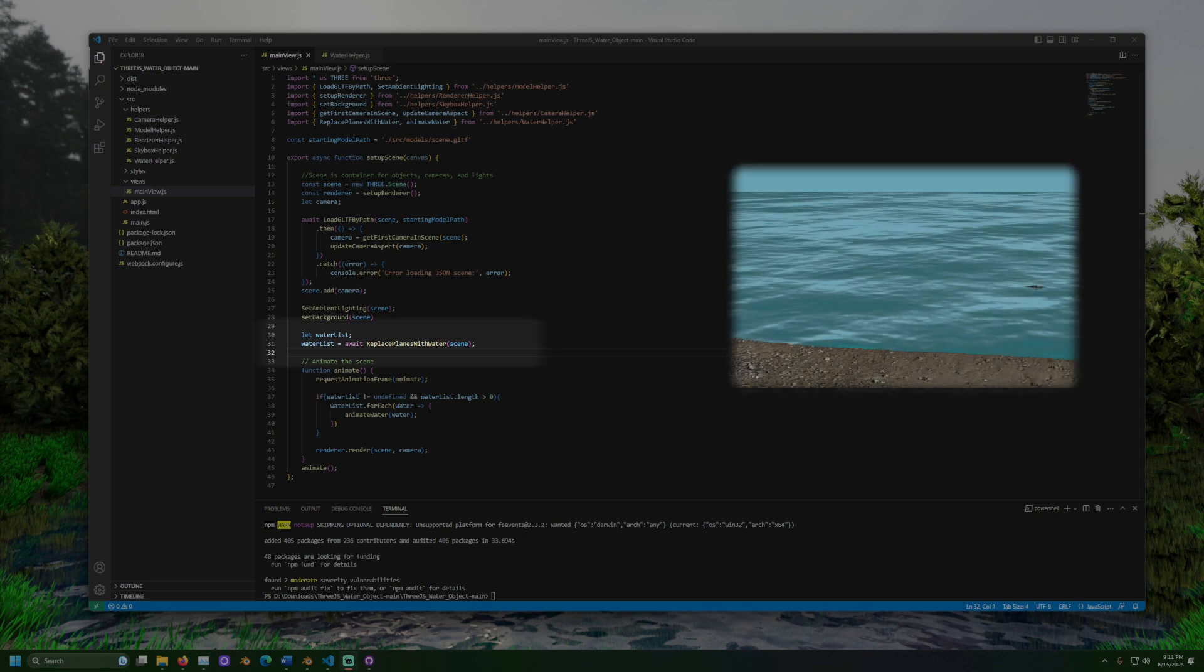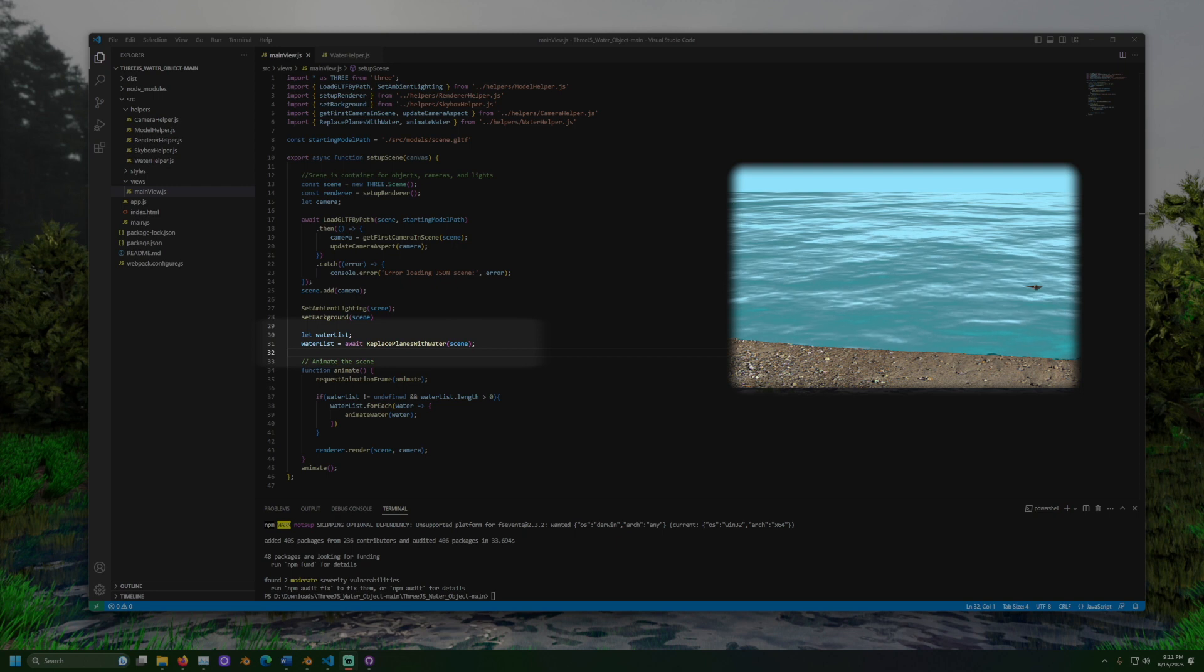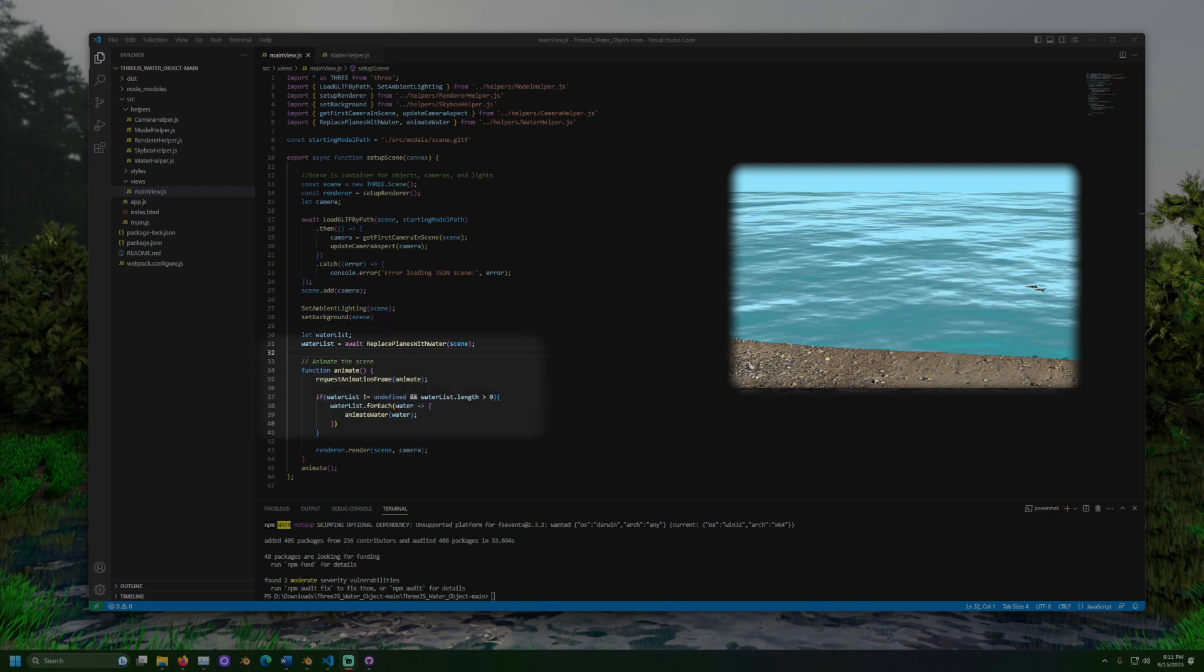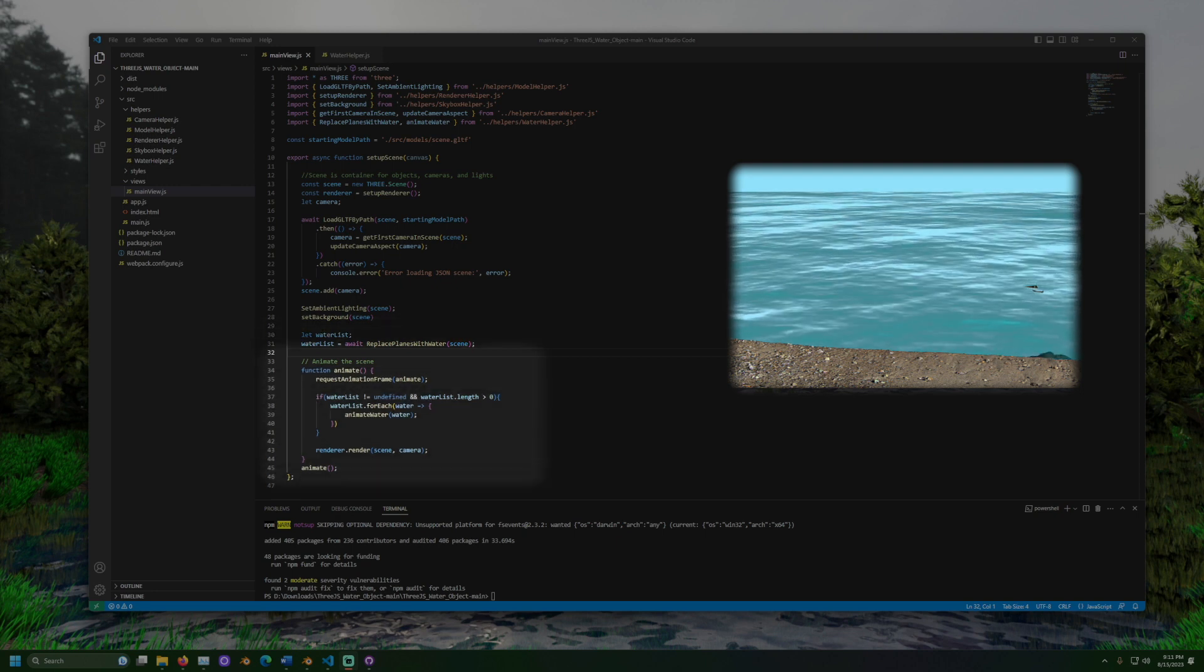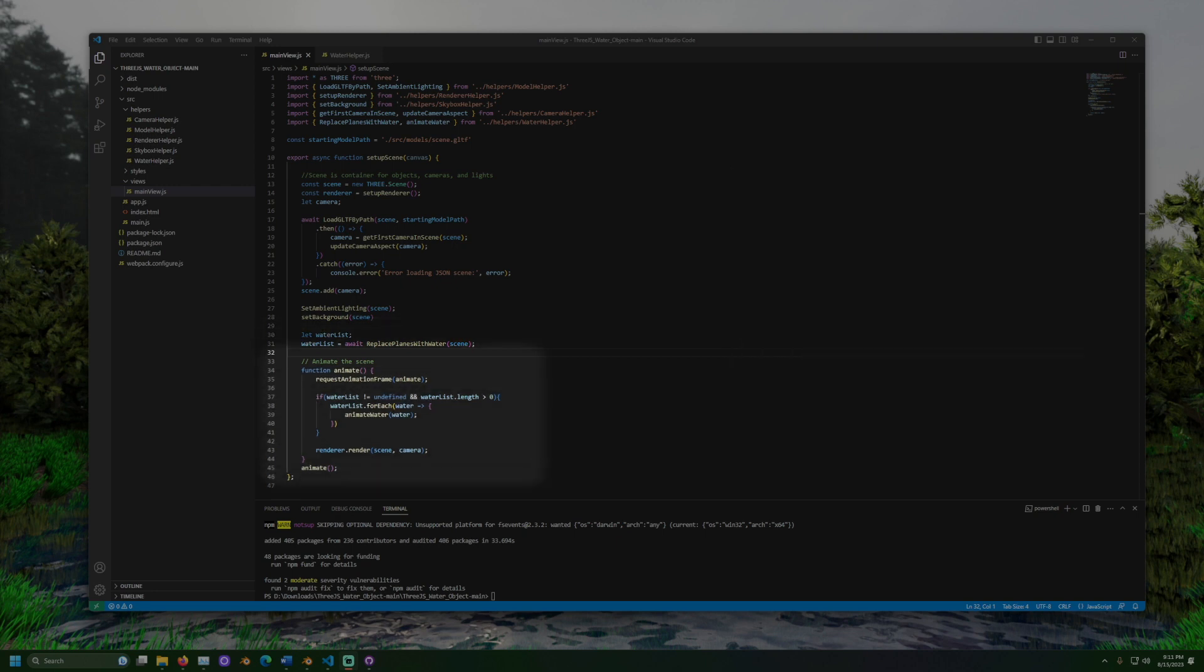A list of all water objects is then returned back to mainview.js. Now we have our static water placed in the scene. There's one more step to make it come alive. During the animate function, we check if the water list is defined and has objects in it. For each water object, we will run the animate water function.